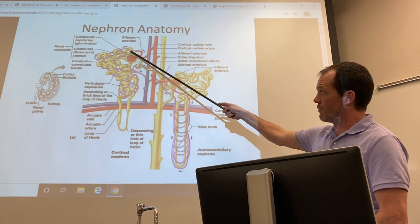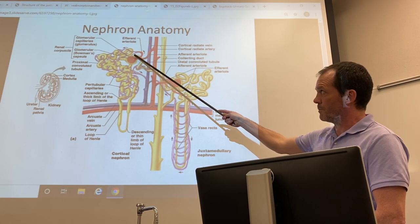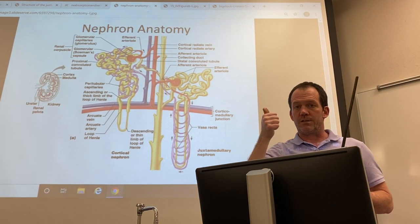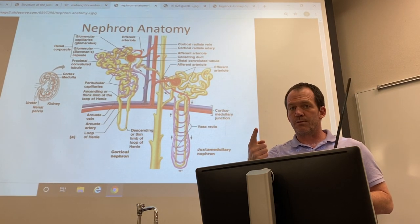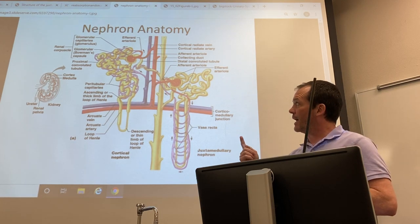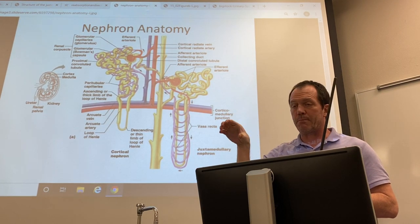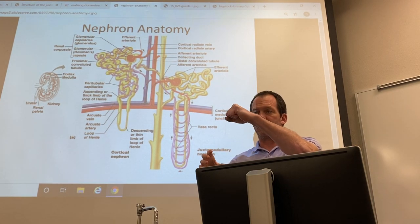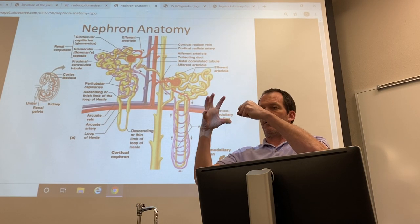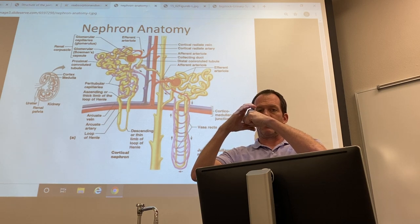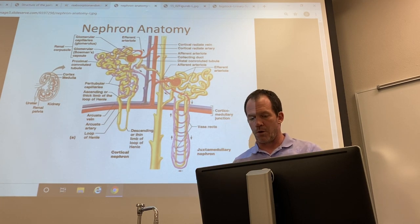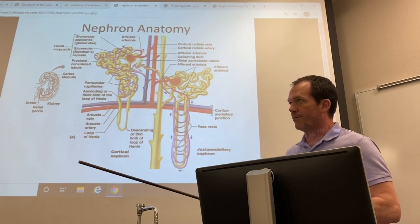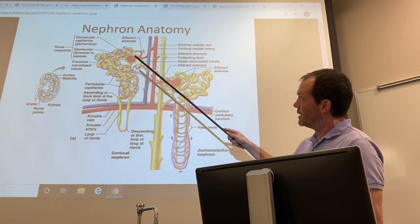A nephron consists of a renal corpuscle, which has two parts: the glomerulus — a ball of capillaries — and the glomerular capsule, or Bowman's capsule, which surrounds that ball of capillaries. If a fist represents the glomerulus, the hand cupped around it represents the glomerular capsule. The whole structure together is called the corpuscle — the name given when first observed microscopically.